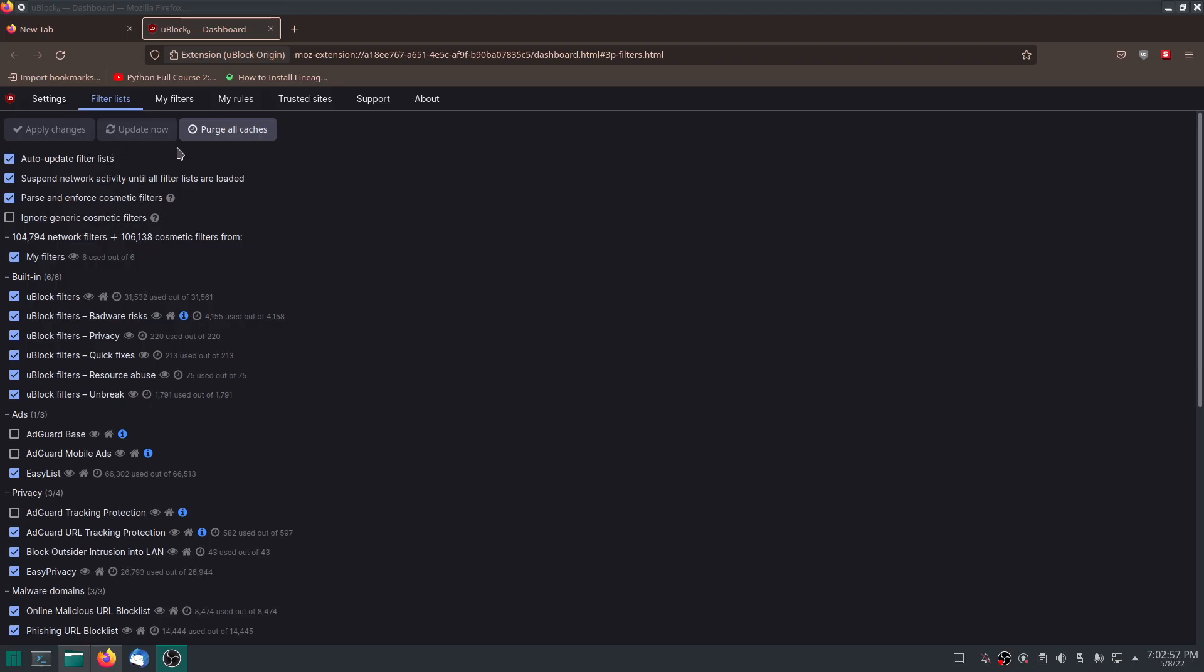This updates your lists, so if you ever see a yellow triangle this will update your lists for you. This button right here. If you want to change something you hit apply changes so they save.